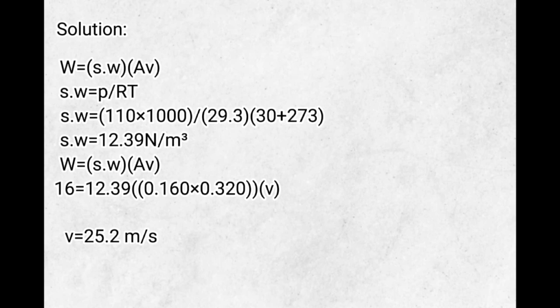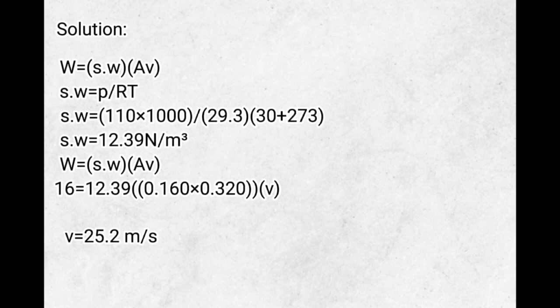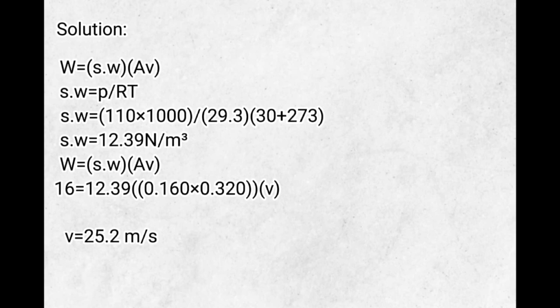Where W equals 16 equals the specific weight 12.39 times the area 0.16 times 0.32 times the velocity. Velocity equals 25.2 meters per second.